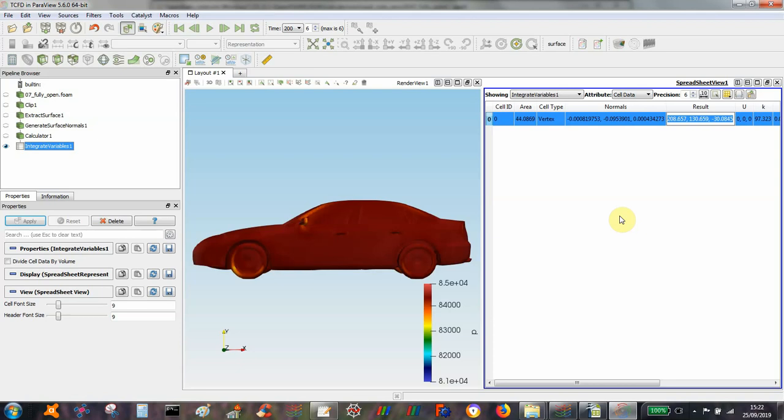So that's just a quick reminder of how to do pressure integration in PowerView.